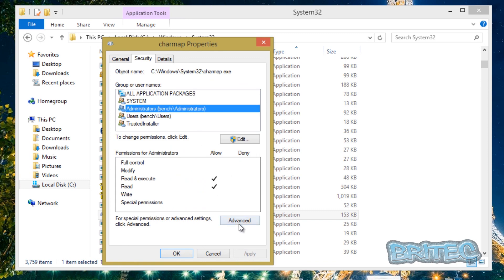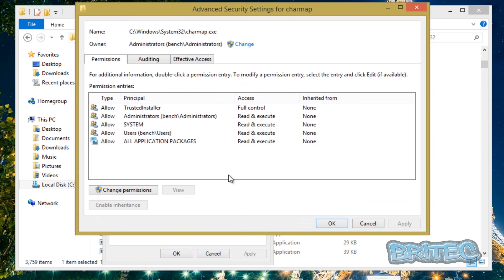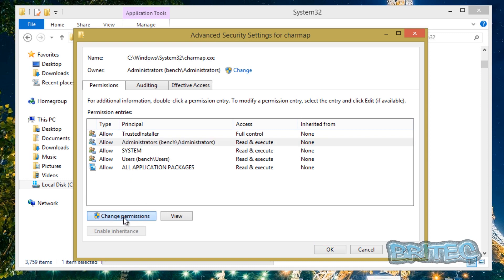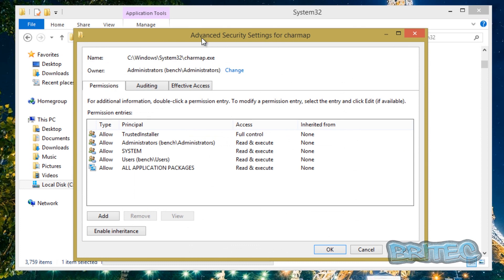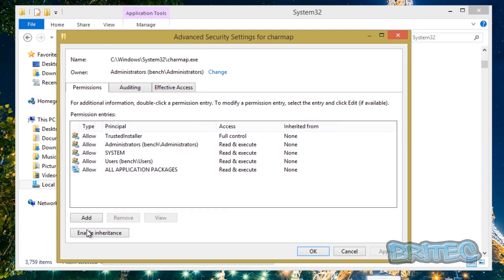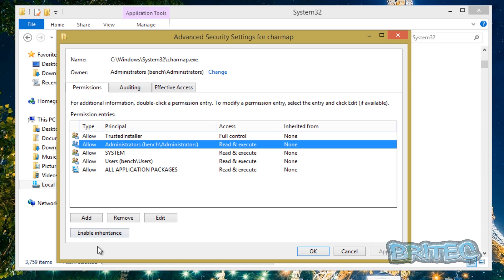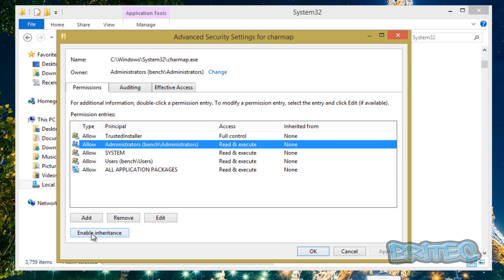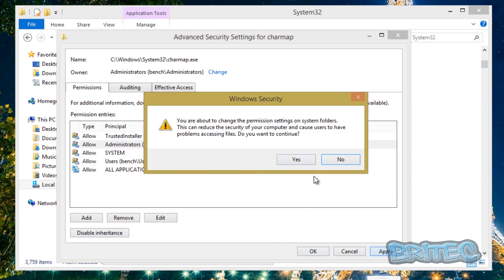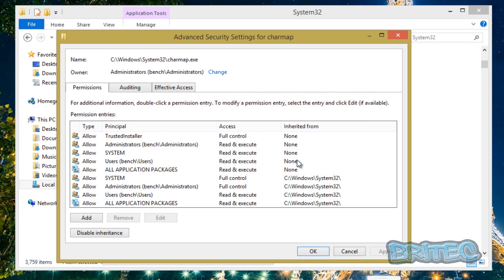Security and then Advanced, and inside here now we can see we've got an option to change permissions. So that's now been lit up so we can change permissions for Bench. And now we can see where it says Enable Inheritance, so we're just going to do that and that should give us full rights there.